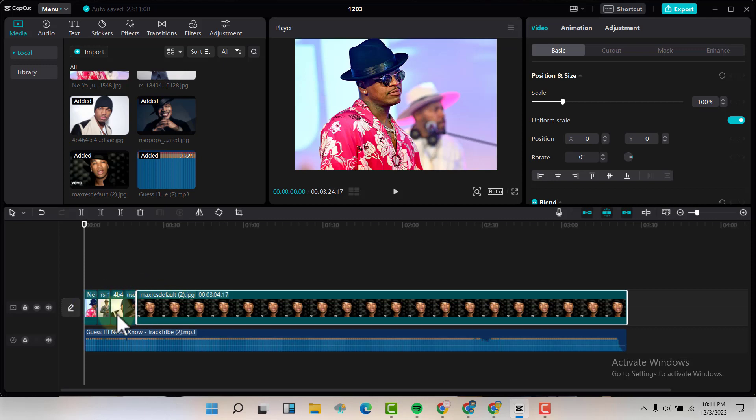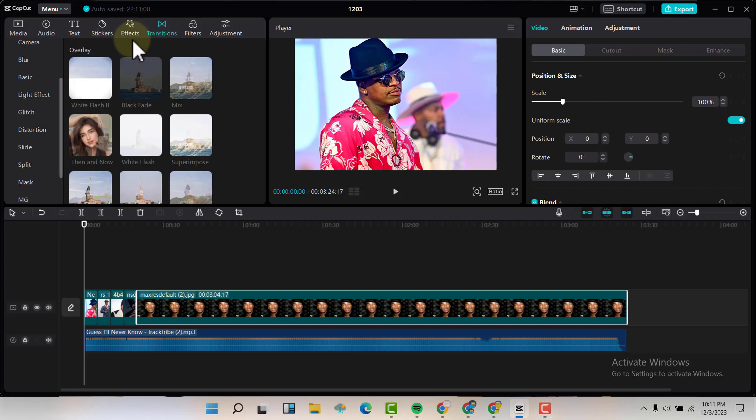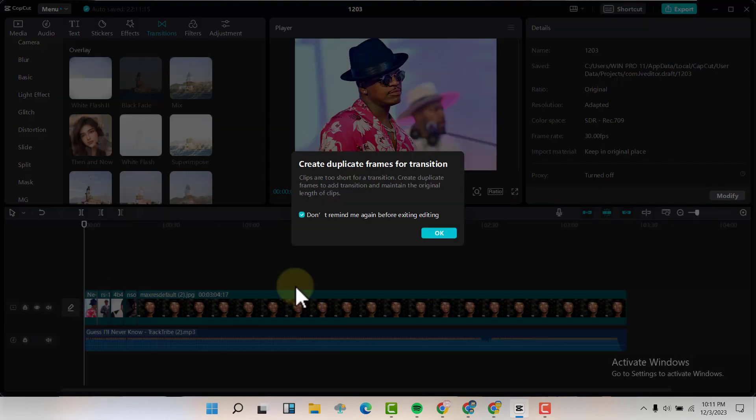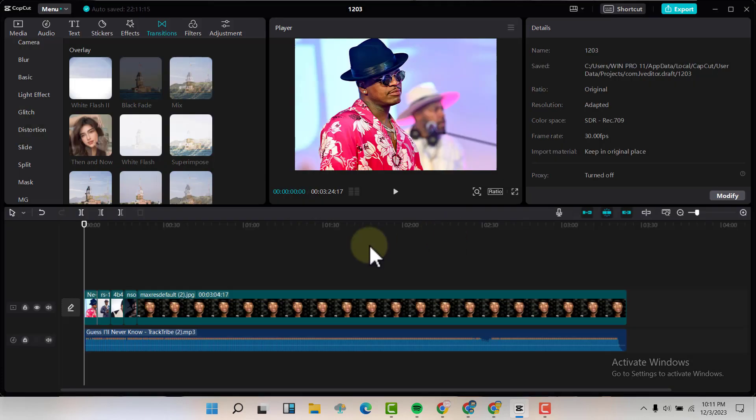So I'm going to add the transitions here, let me just click on this one, drag and drop it there, then I can take another one here.